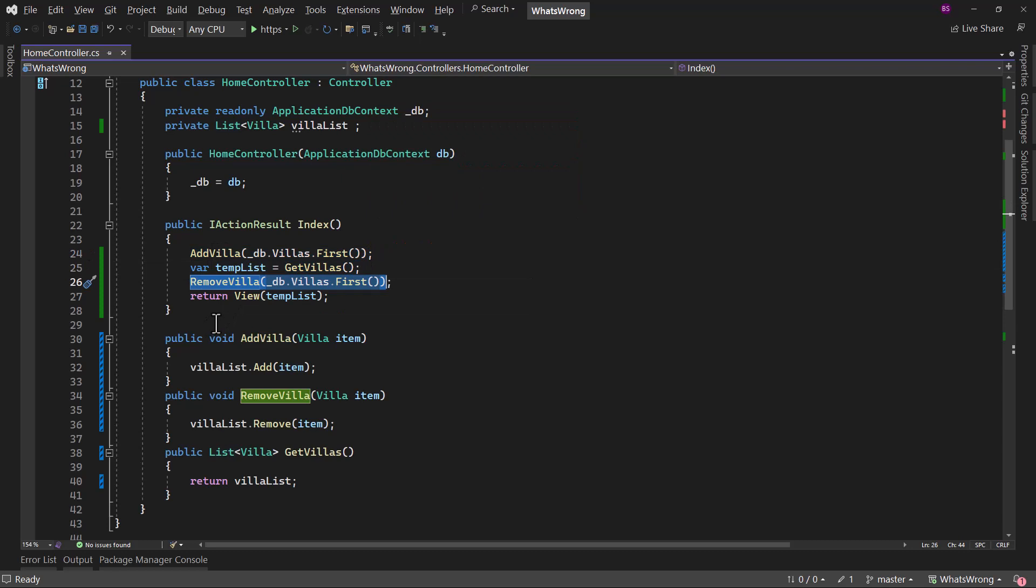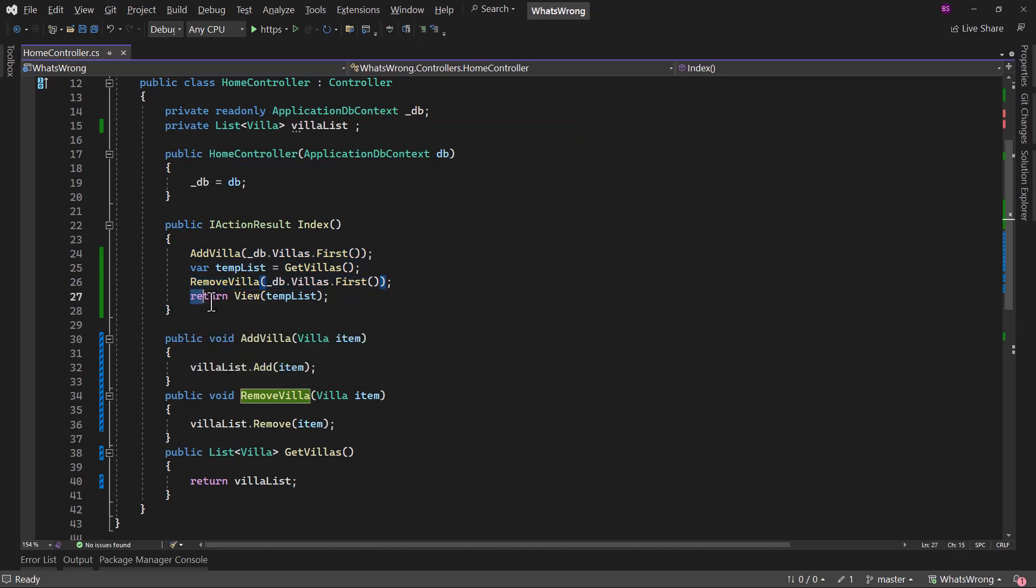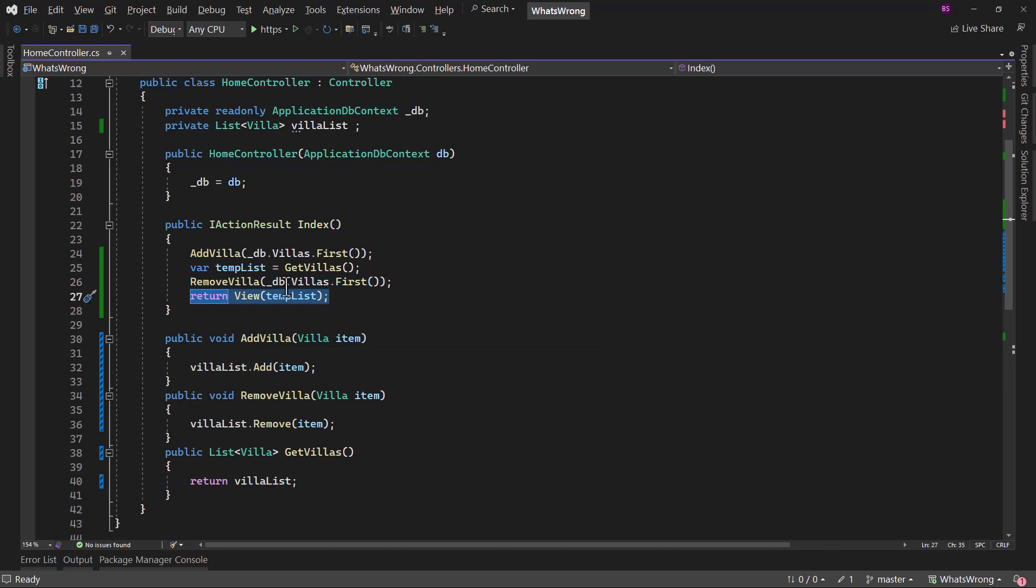We are assigning all the villas in a local variable templates. After that, we are calling remove villa here and we are returning back to the view with the templates right here.